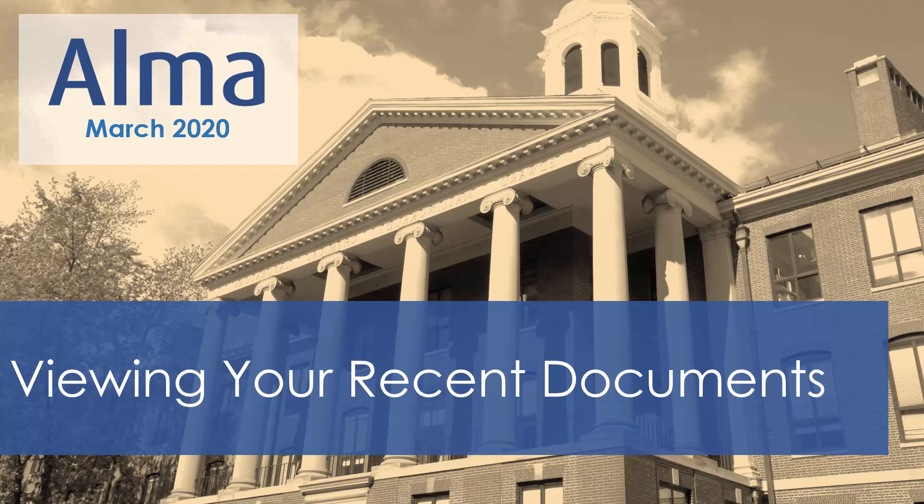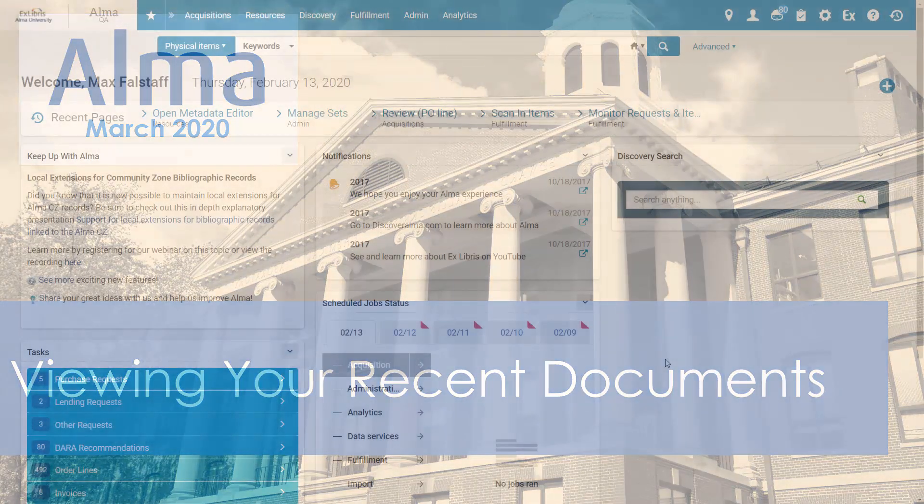Starting in the Alma March 2020 release, you can see a list of all the entities you have added, updated, and deleted within the last 7 days and access the entities from the list. This is a helpful way to find the records you have recently accessed even if you do not remember their names.